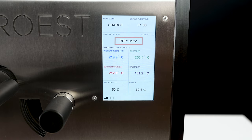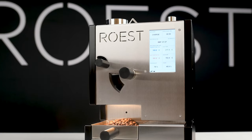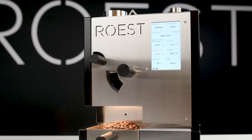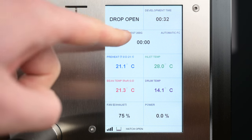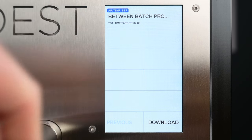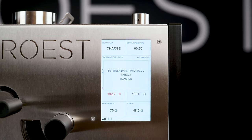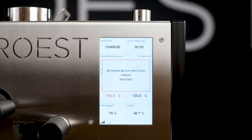The between-batch protocol (BBP) is used to achieve the highest consistency results when roasting multiple samples of the same coffee. BBP is a thermal reset to the exact same starting conditions as your previous batch. Many roasters follow this protocol manually which requires full attention. With the Rust you can create your own BBP profile and let it run automatically between batches. The roaster will let you know when it's ready for the next batch, saving time and ensuring maximum consistency between batches.